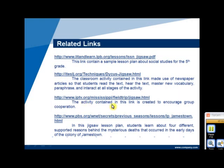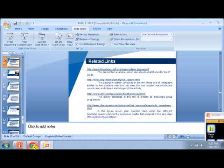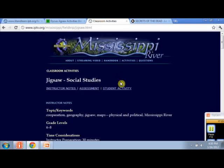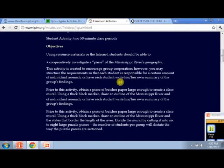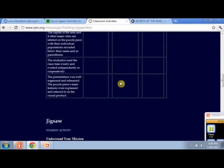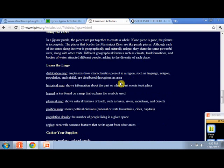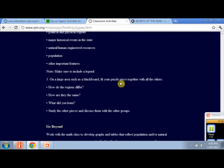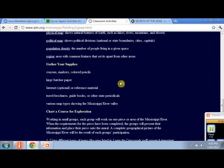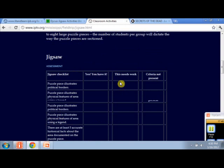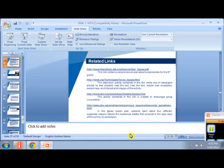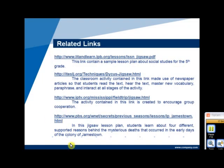This activity contained in this link is created to encourage group cooperation. Lastly, in this Jigsaw lesson plan, students learn about the four different supported reasons behind the mysterious death that occurred in the early days of the colony of Jamestown.